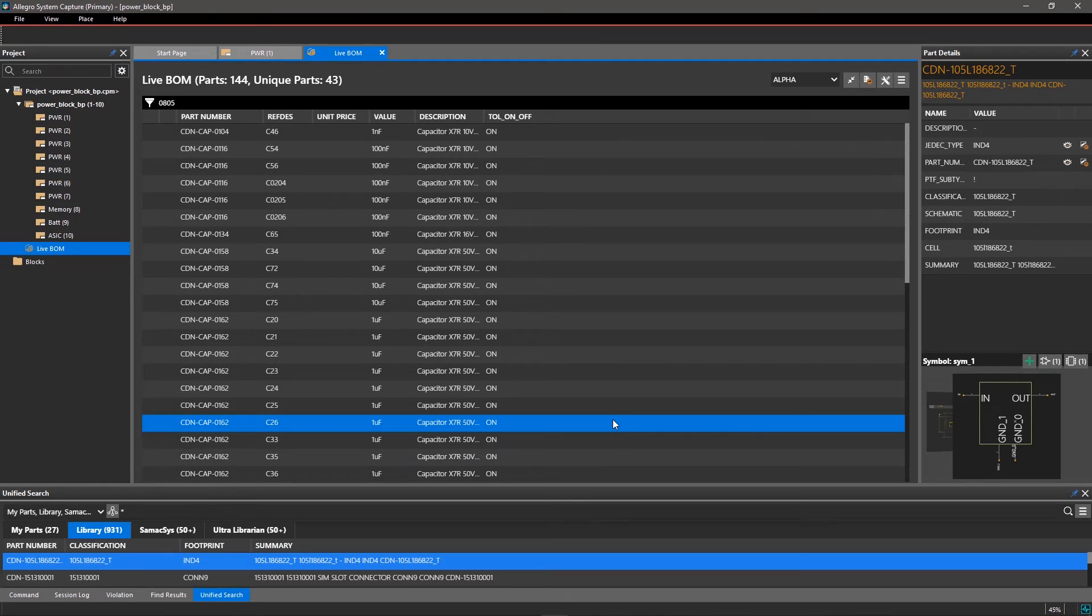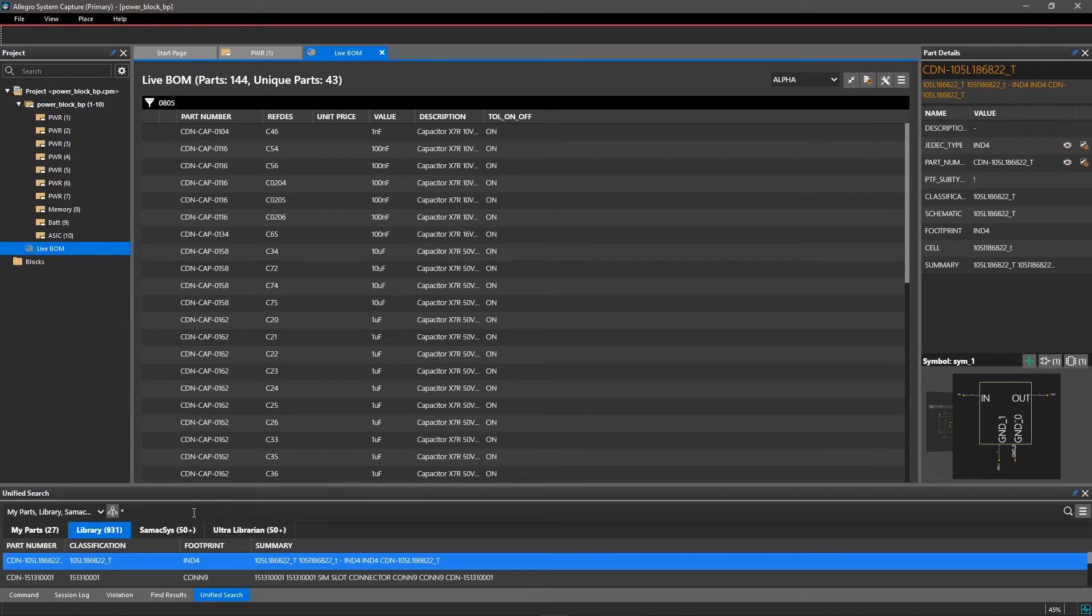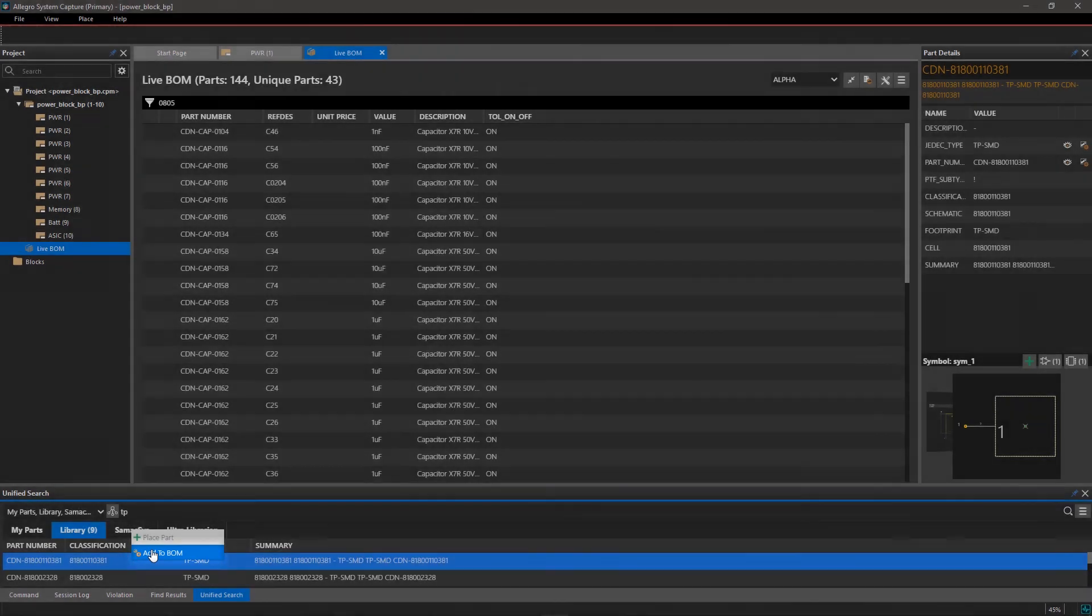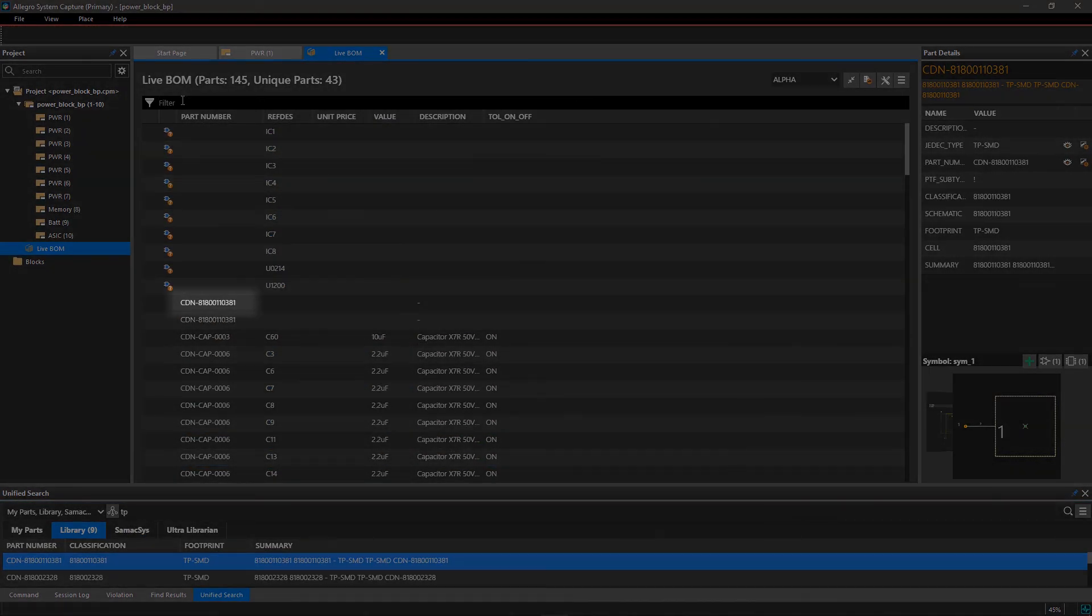You can add and delete such parts directly in the LiveBOM. For example, we want to add a mount hole to the BOM. Search for the symbol in your library. Right-click on it and select Add to BOM. Similarly, you can add other mechanical parts to your BOM.